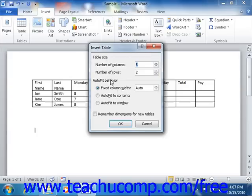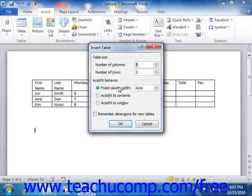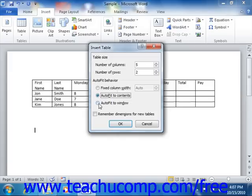In the AutoFit Behavior section, you can set how Word determines what size to make the columns in the table. You can select Fixed Column Width if you want the columns to be a set size, and you can then use the spinner to set the width yourself. You can also select AutoFit to Contents to let Word adjust the width of the columns based on the content that you place into them, or select AutoFit to Window to let Word adjust the columns to fit the window width.